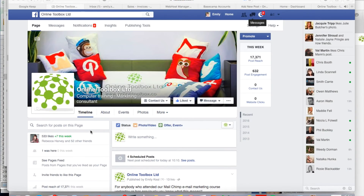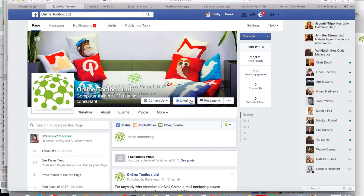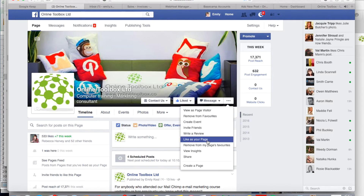Facebook recently moved the 'like as page' feature. You used to be able to like somebody else's page using your page by clicking on a button, but that's gone. Now if you want to like somebody else's page, you have to go to this option called 'like as your page'.